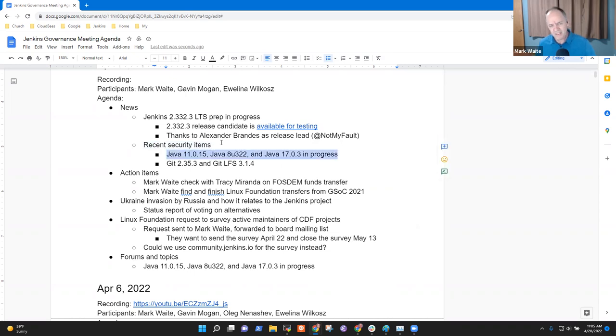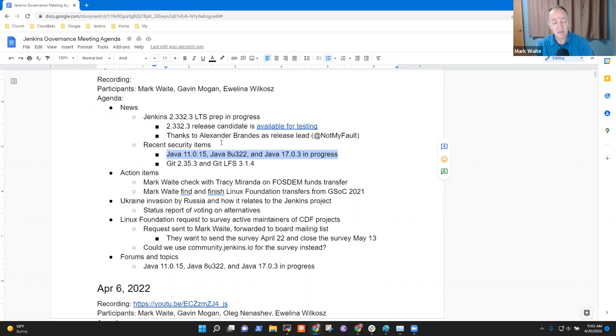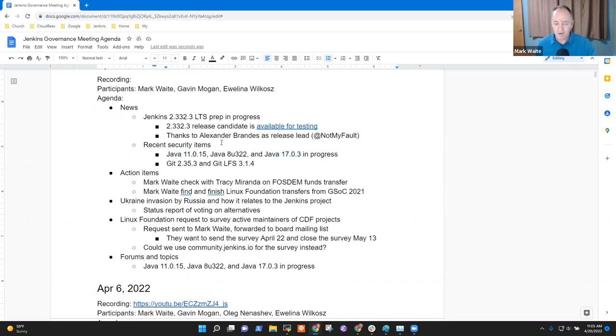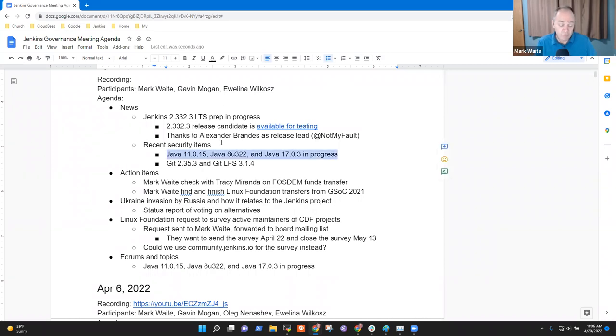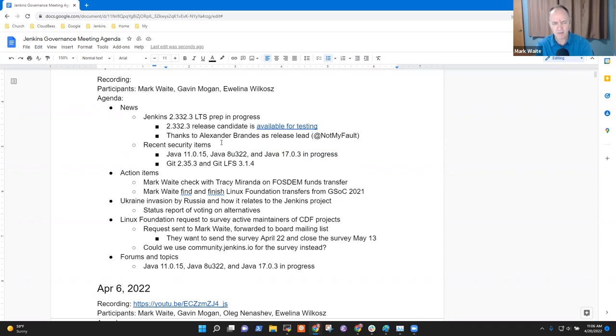So Oracle released a critical patch update to deliver a new version of Java 11, Java 8, Java 17, and possibly Java 18. For the ones that are relevant to us—8, 11, and 17—Eclipse Temurin is busily building those. So because we're based on Temurin, we'll wait for them to finish their build and verification process before we update our images and our components. The CVEs are described in various places and we'll update to it as soon as they're available. Any questions on the Java topic or on Jenkins LTS prep that's coming?